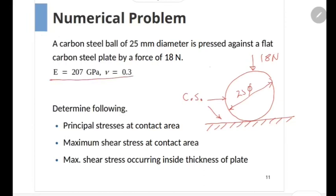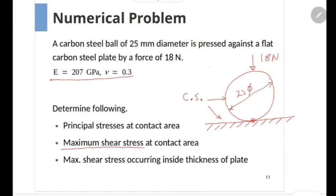What we have to calculate are the principal stresses at the contact area — specifically at the center of the contact region we have to find sigma x, sigma y, and sigma z. Because at this point the shear stress is zero, those three stress components themselves are the principal stresses. Second, we have to calculate the maximum shear stress at the contact area.